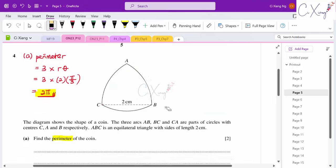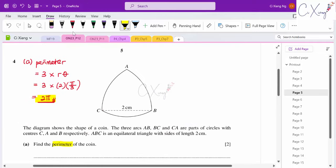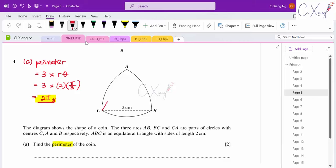For part (b), finding the area of face ABC: the plan is to find the area of one sector (the red region), then add two times the area of the two equal segments. All segments are equal because everything comes from circles with radius 2 cm.